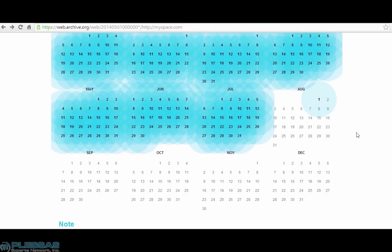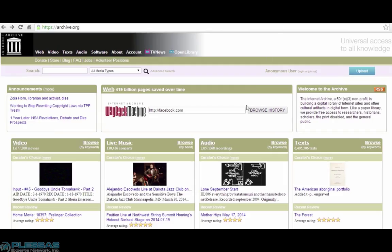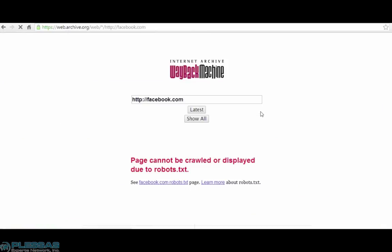There is a caveat in that if a site has specifically coded itself to exclude the ability to archive it, the Wayback Machine will not have collected it. We're going to look for Facebook here. And we get a message saying, page cannot be crawled or displayed due to robots.txt.